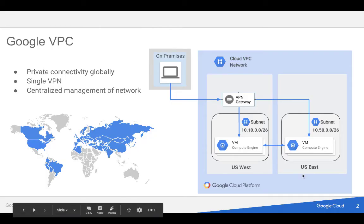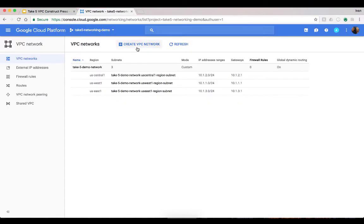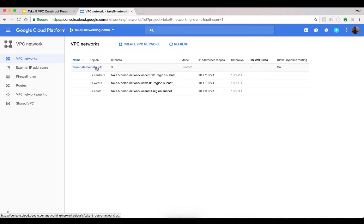One of the things I want to show is how easy it is to set one of these up. First, I'll show you an actual VPC that I set up — the Take Five demo network VPC. Within that, I have created three separate subnets: one in US Central, one in US West 1, and one in US East 1. If you think about old-world VPC constructs, each of those subnets would have been their own VPCs. But in this environment, it's one VPC with subnets in each of those regions.